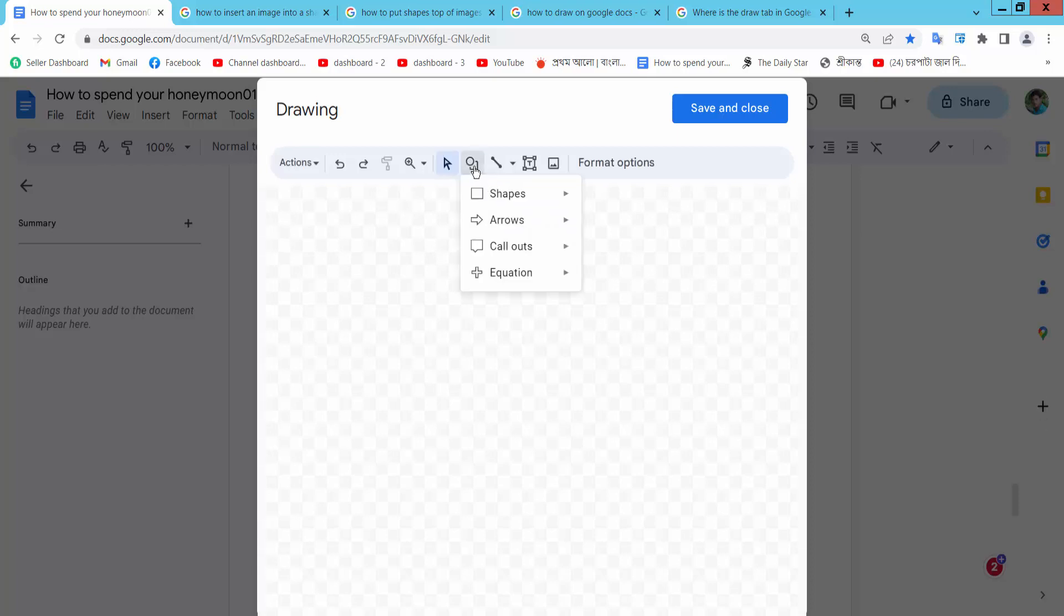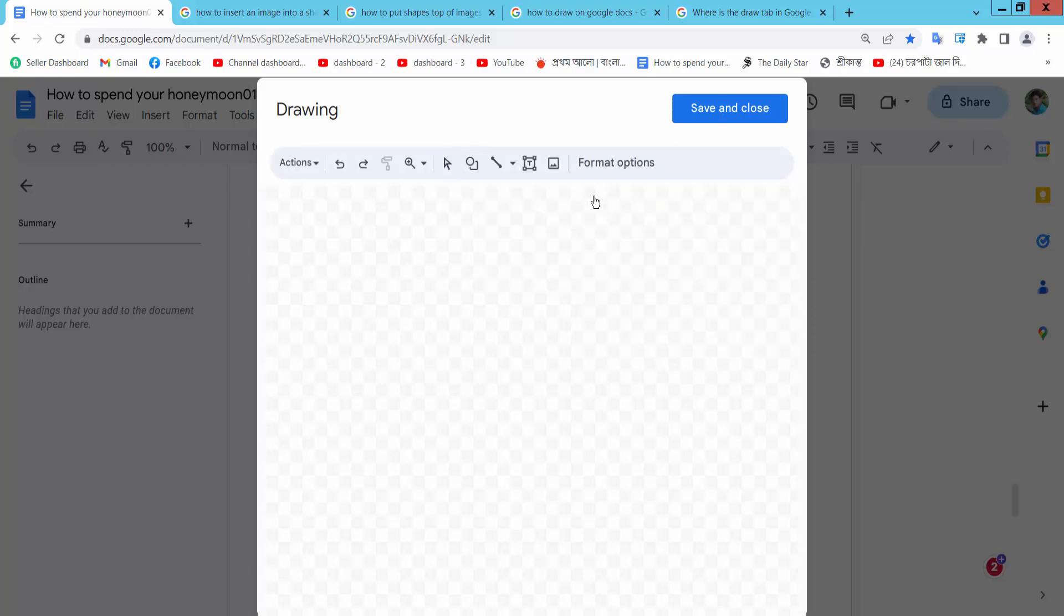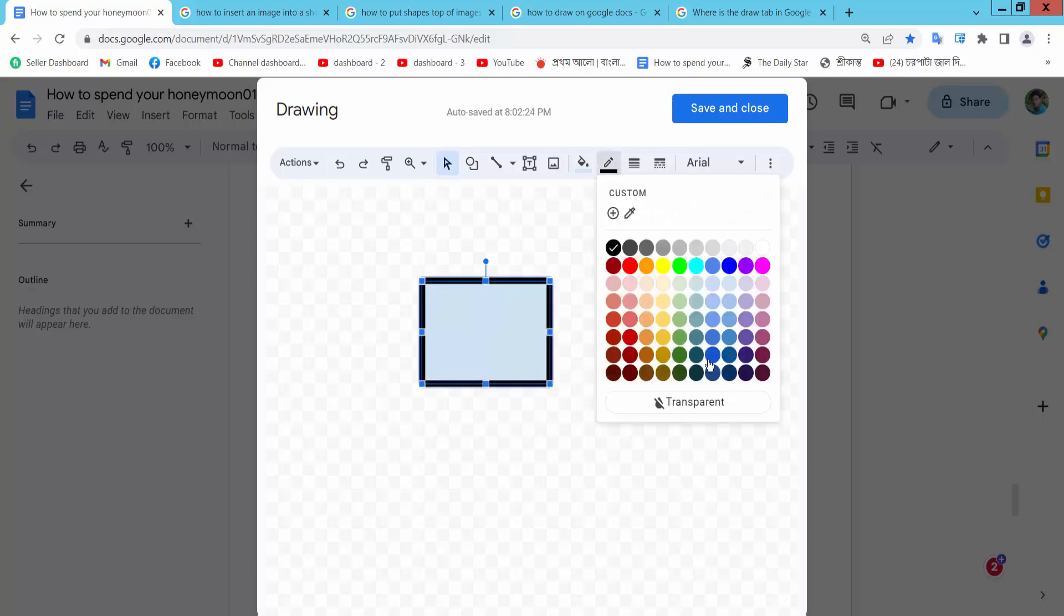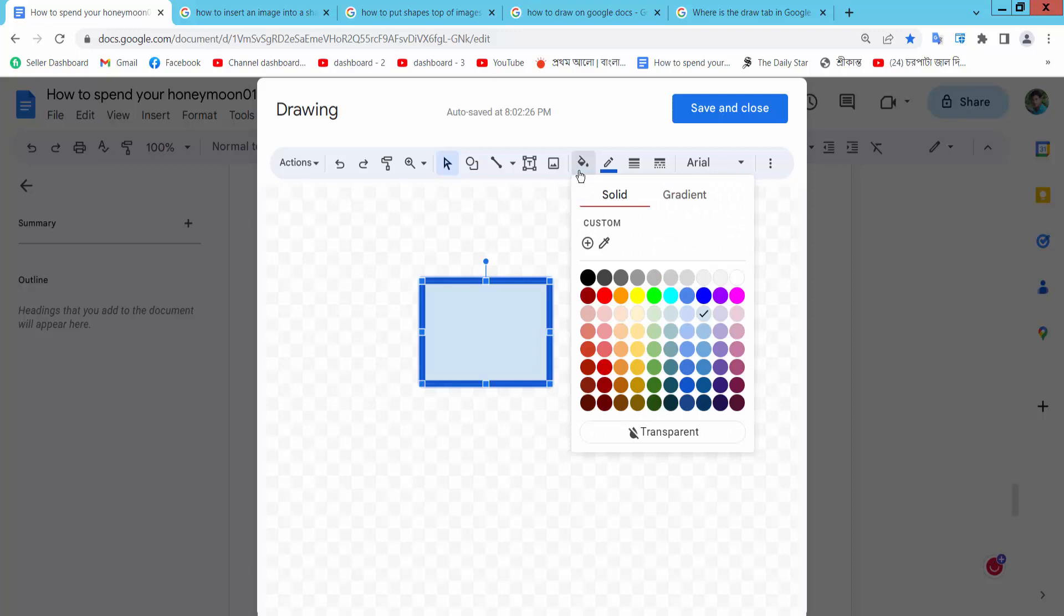Now I will draw a shape, rectangular. First let's change the shape border color. Now here we will find the Fill color option, that means background color.